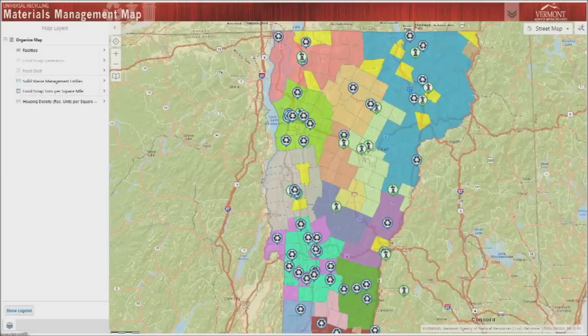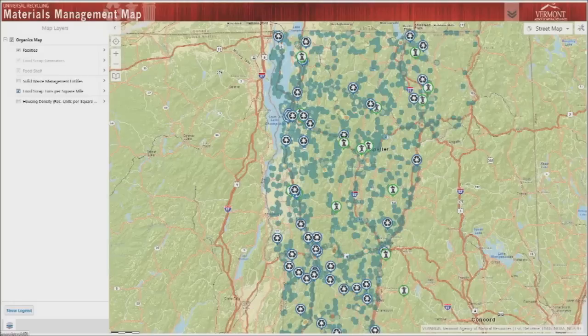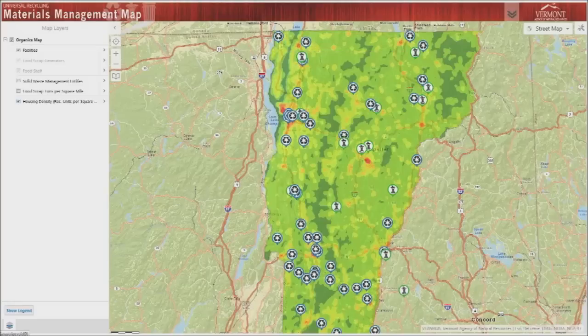The food scrap tons per mile and housing density layer can be turned on to help you analyze population densities and major sources of food waste as it relates to physical locations of mapped businesses, institutions, and facilities.